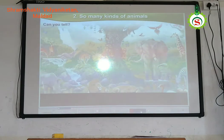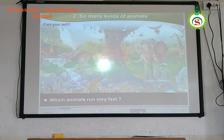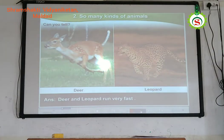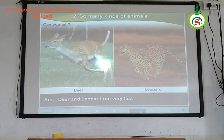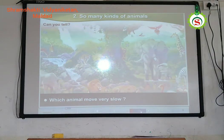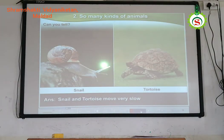Can you tell which animals run very fast? Deer and leopards run very fast. Which animals move very slow? Snails and tortoises move very slow.